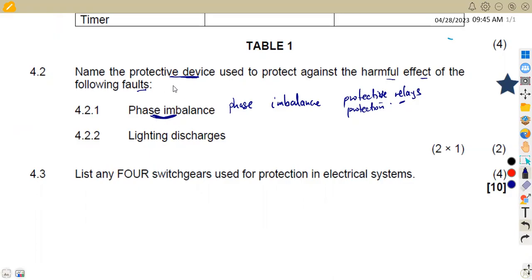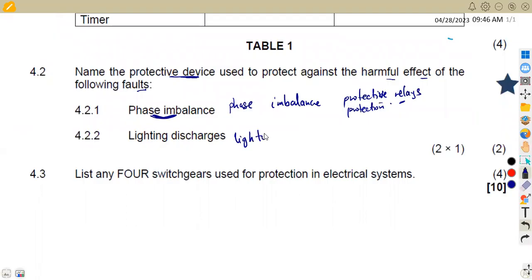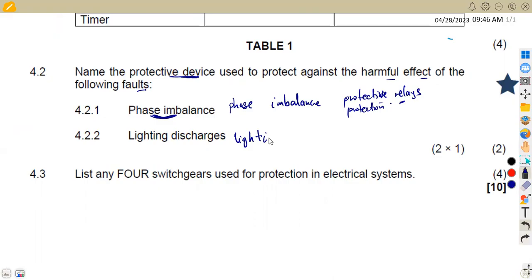For lightning discharges we can use lightning arresters in this case. So the issue of spellings - please check on your spellings. They do not consider that much but please be very careful.